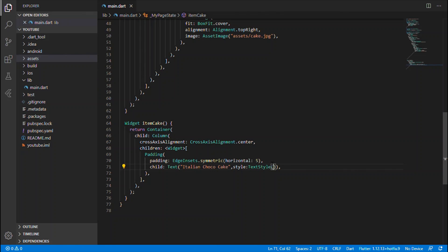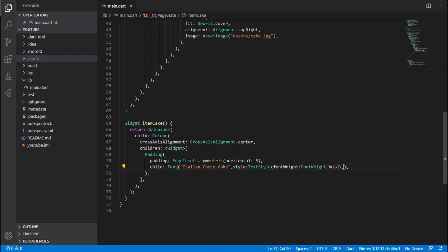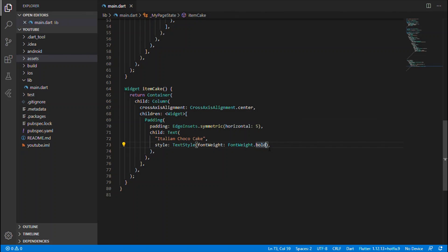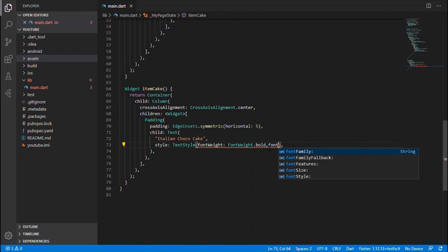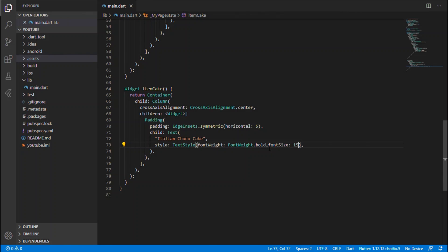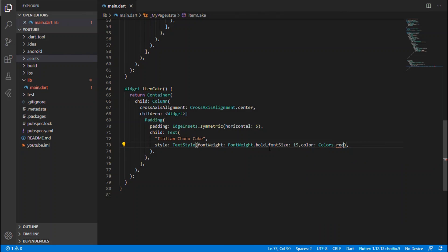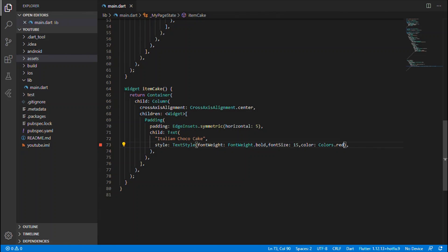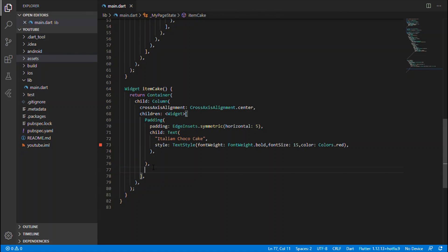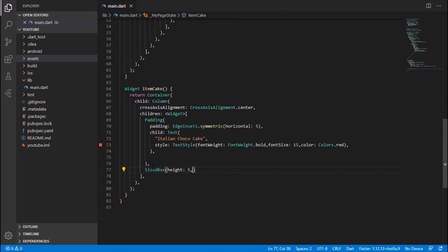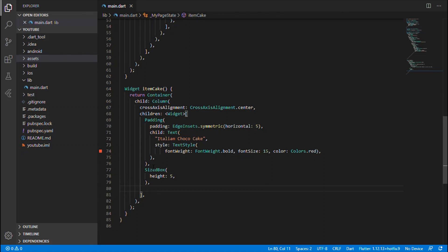You can apply style for the Text widget using TextStyle, giving font weight dot bold and font size as 15 and color as Colors dot red. I just created a text widget which describes the food item name. Let's give a SizedBox with height value of 5 to have spacing between each line text widget.